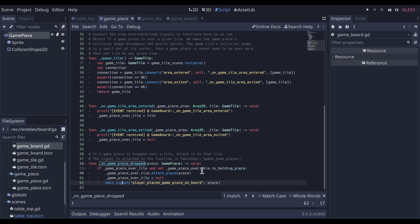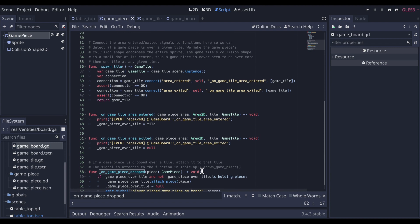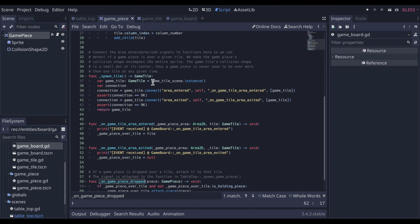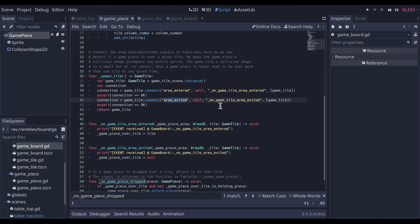So if we go over to the game board, here we can see that the game board is built up of tiles. There's nine of those. And each tile utilizes the built-ins for area entered and area exited, because game tile is an area 2D and has these built-in signals. And so in game board, which does spawn the tiles for itself, it makes that connection to the game board. A collision object has entered or exited one of its tiles.